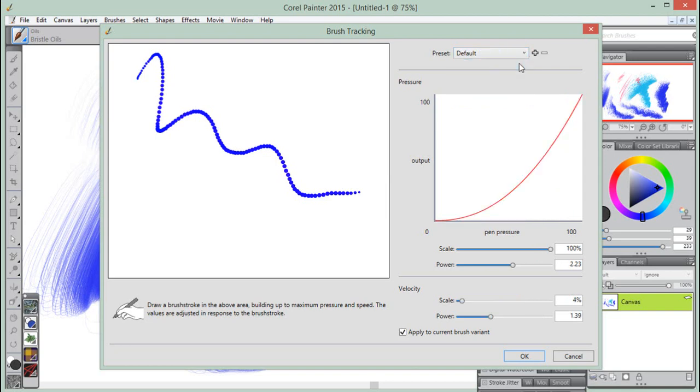The default preset is suitable for most artists and also provides a good starting point for brush tracking adjustments.